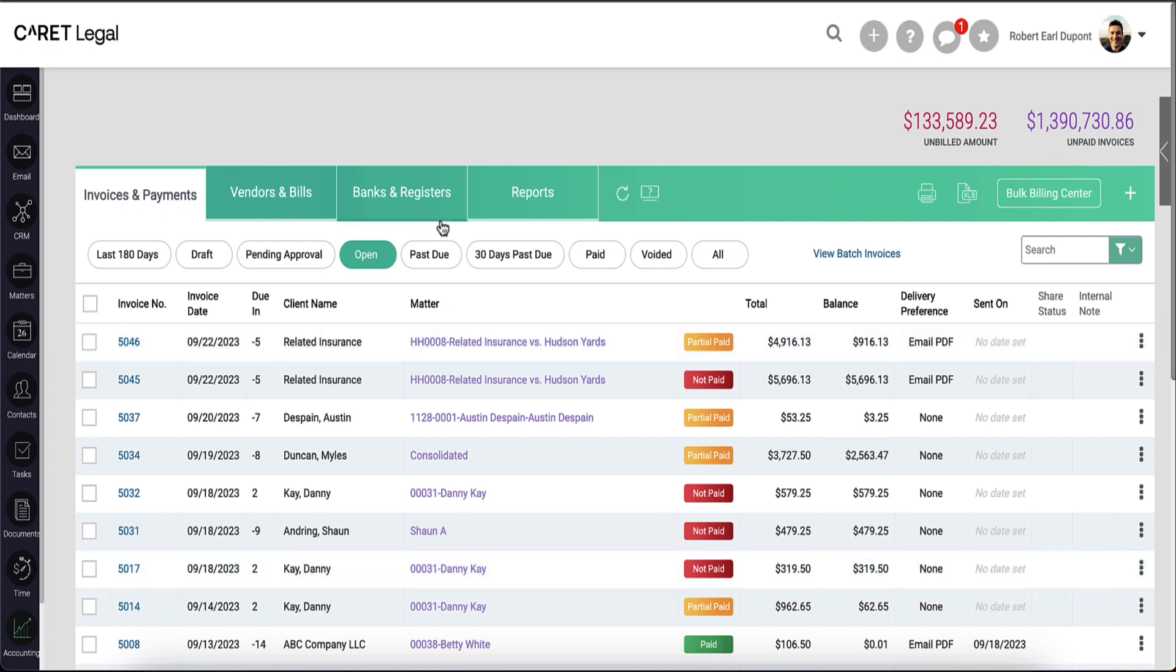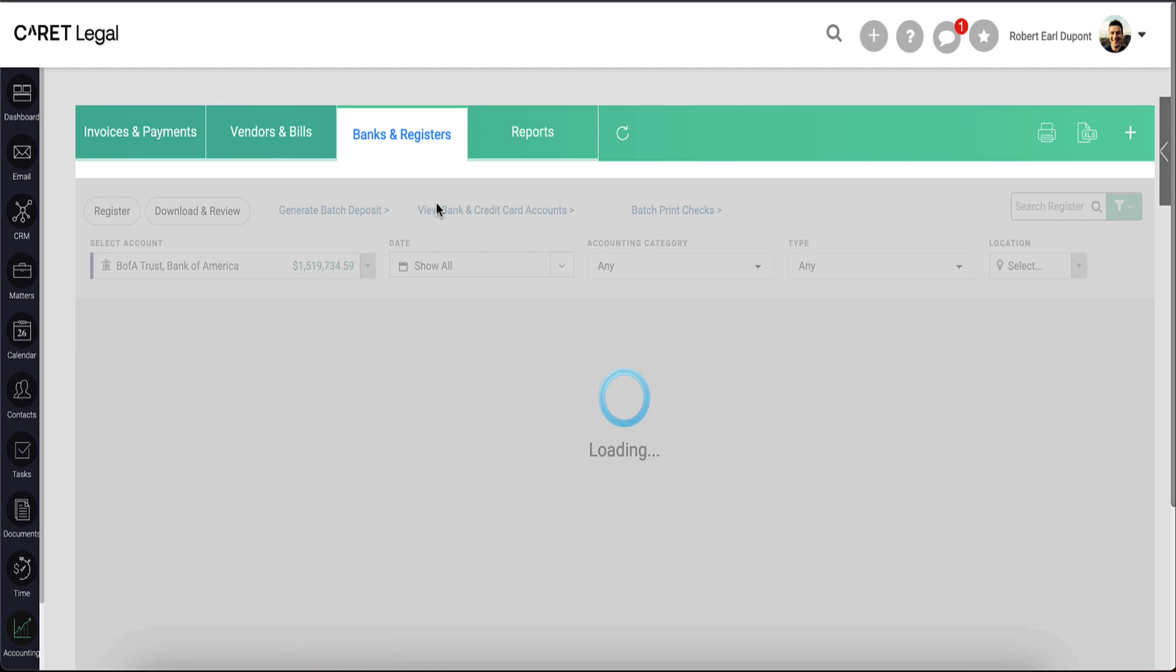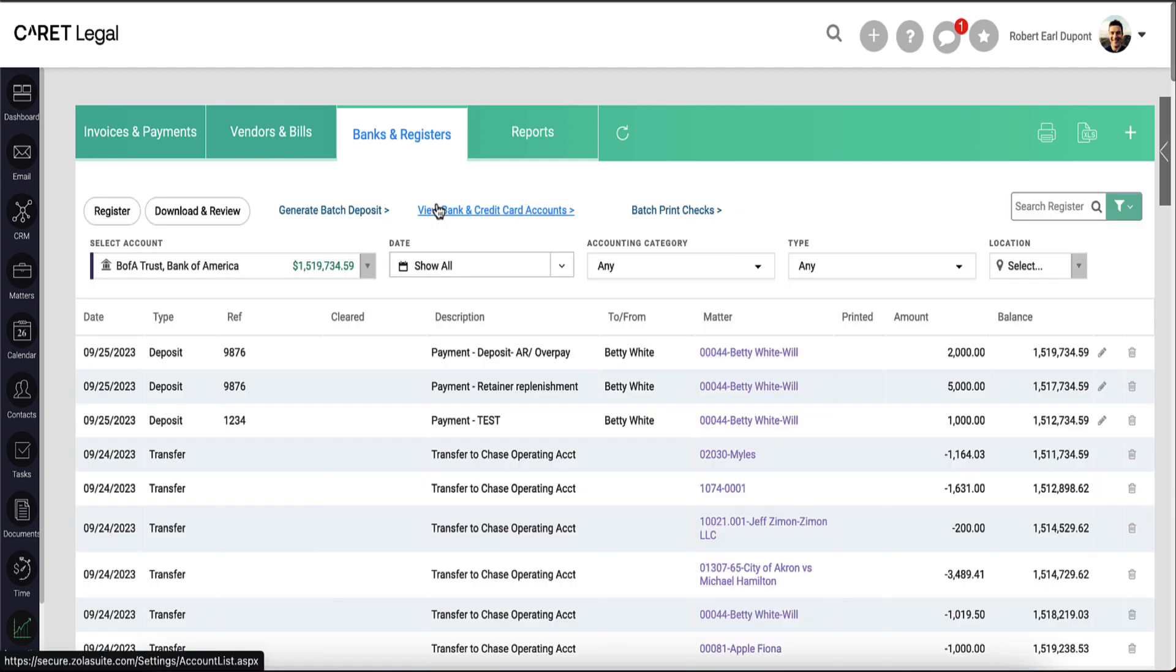Once the process concludes, you can see those transfer applications in the banks and registers tab. When looking at the trust account, you'll see money transfer from trust to operating.